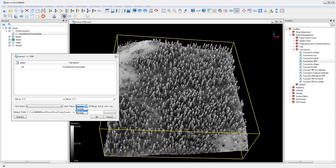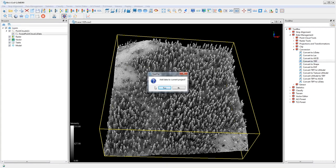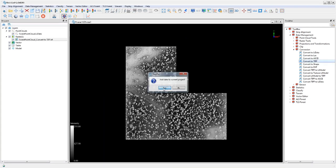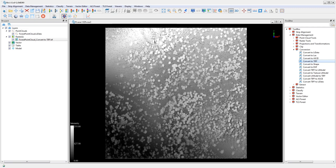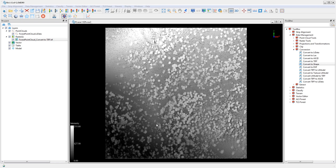The Convert to Shape tool converts a point cloud in LIDATA format to a point cloud in vector format. The Convert to DXF tool converts a LIDATA file to point cloud vector data in DXF format.